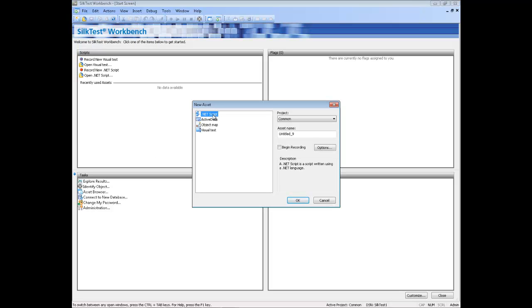Select .NET Script from the Asset Types list and then type a name for the script in the Asset Name text box, for example AutoQuite.